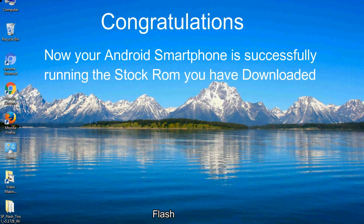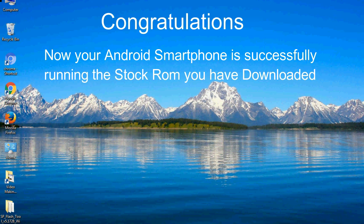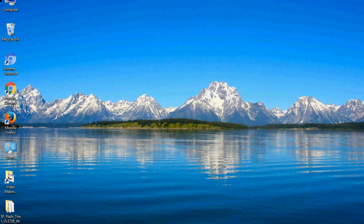Congratulations, now your Android smartphone is successfully running the stock ROM you have downloaded.